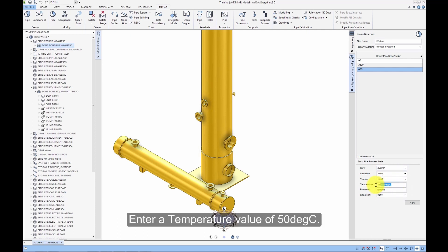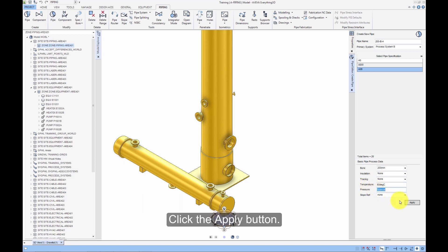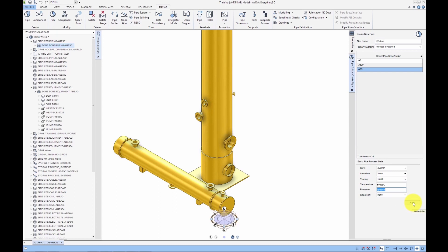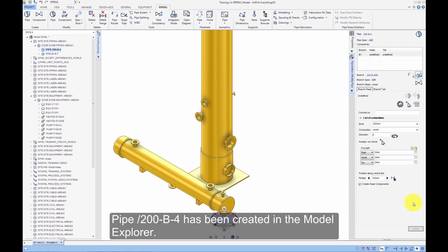Add a temperature value of 50 degrees C. Click the Apply button. Pipe 200-B-4 has been created in the model explorer.